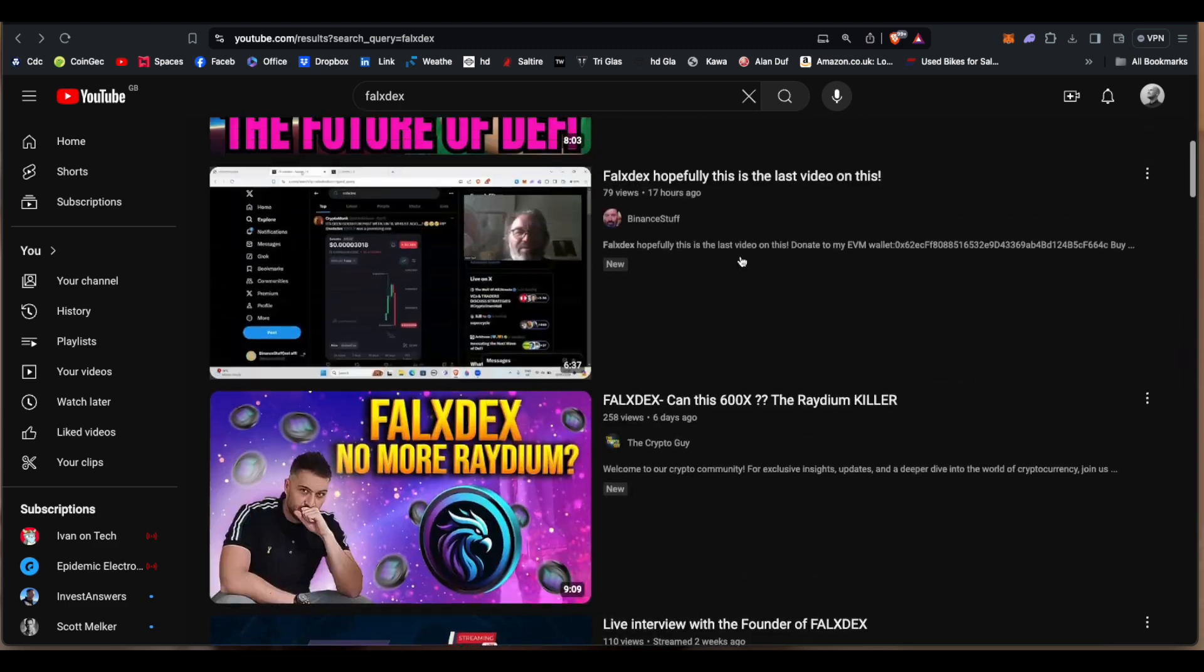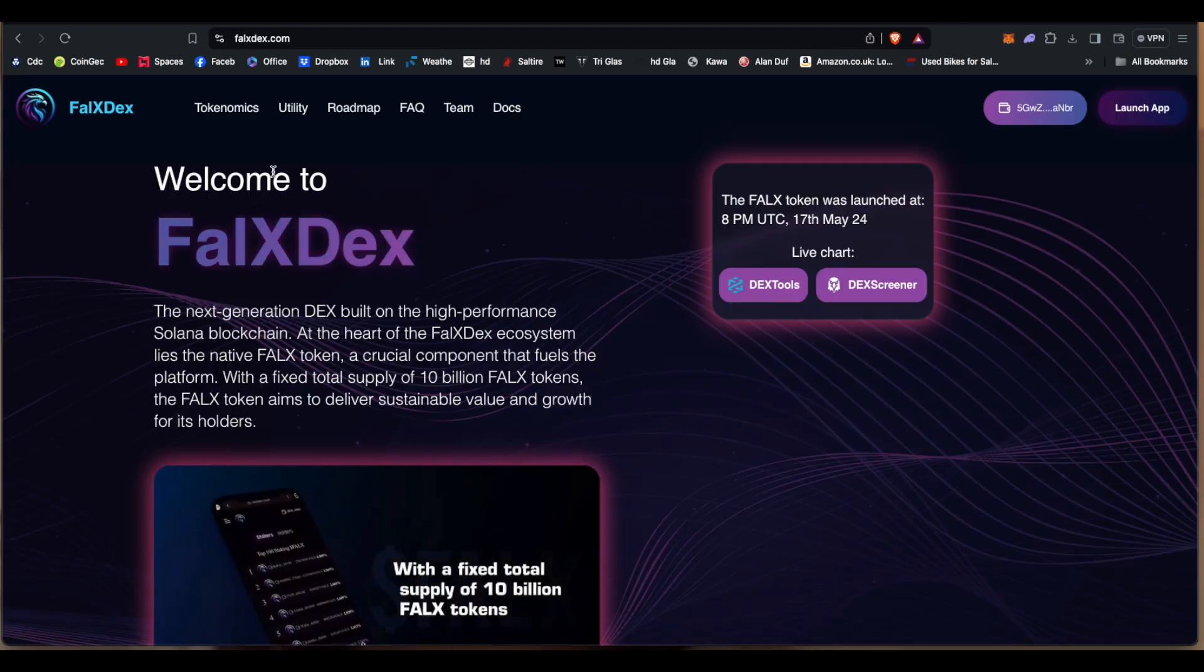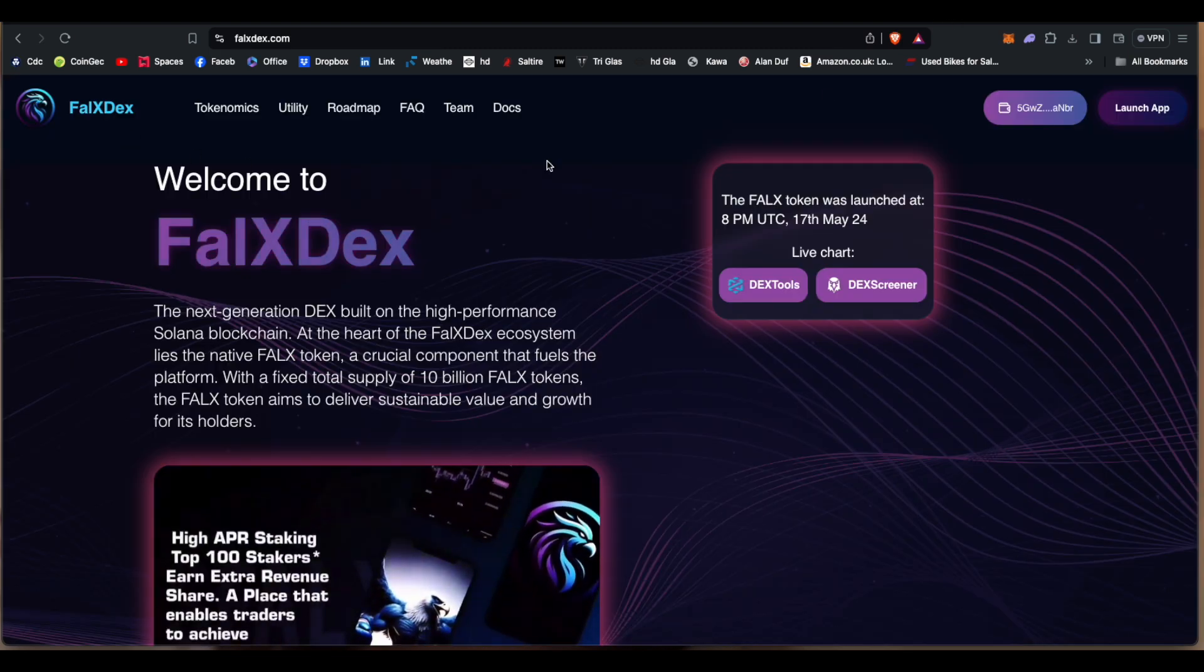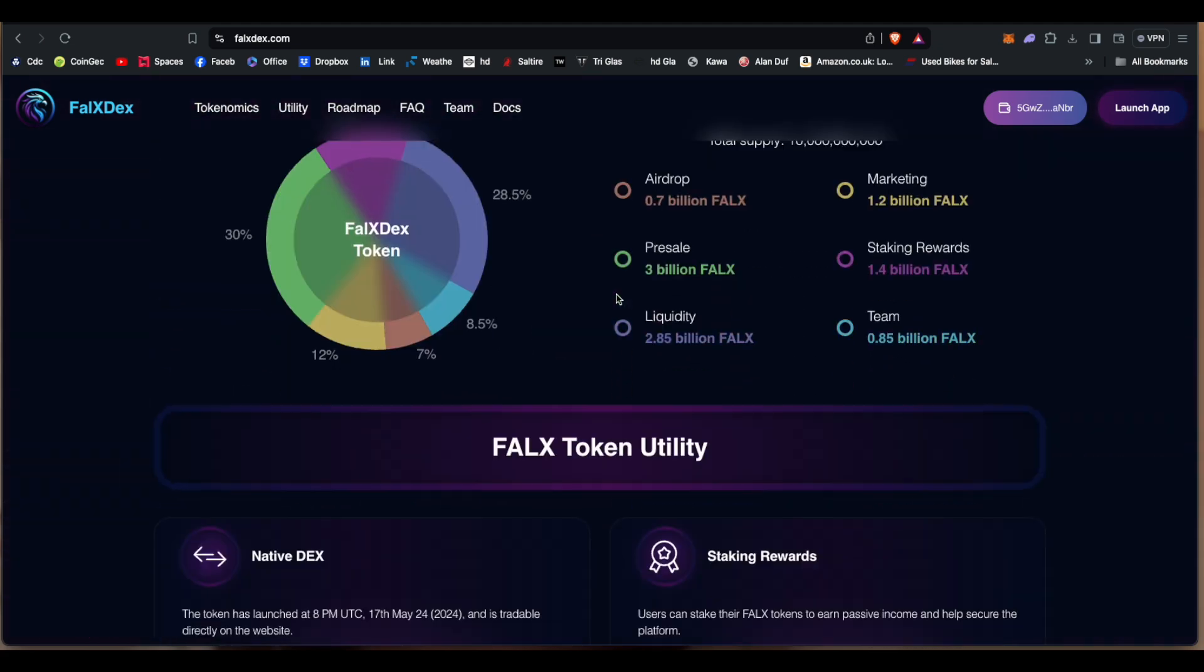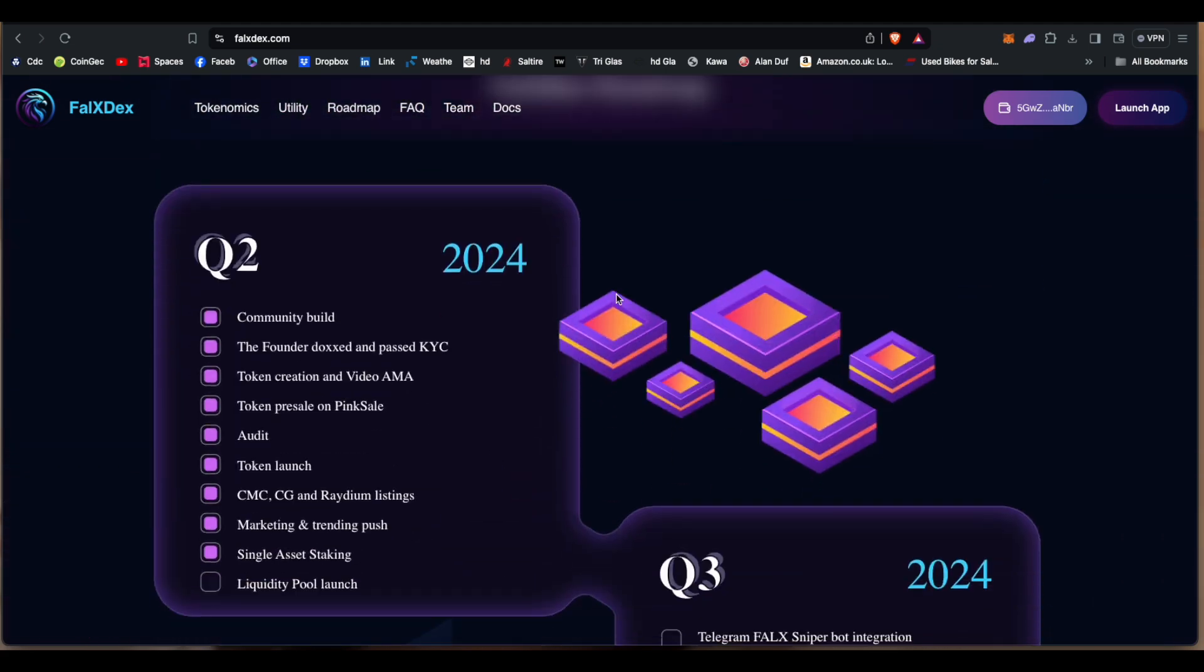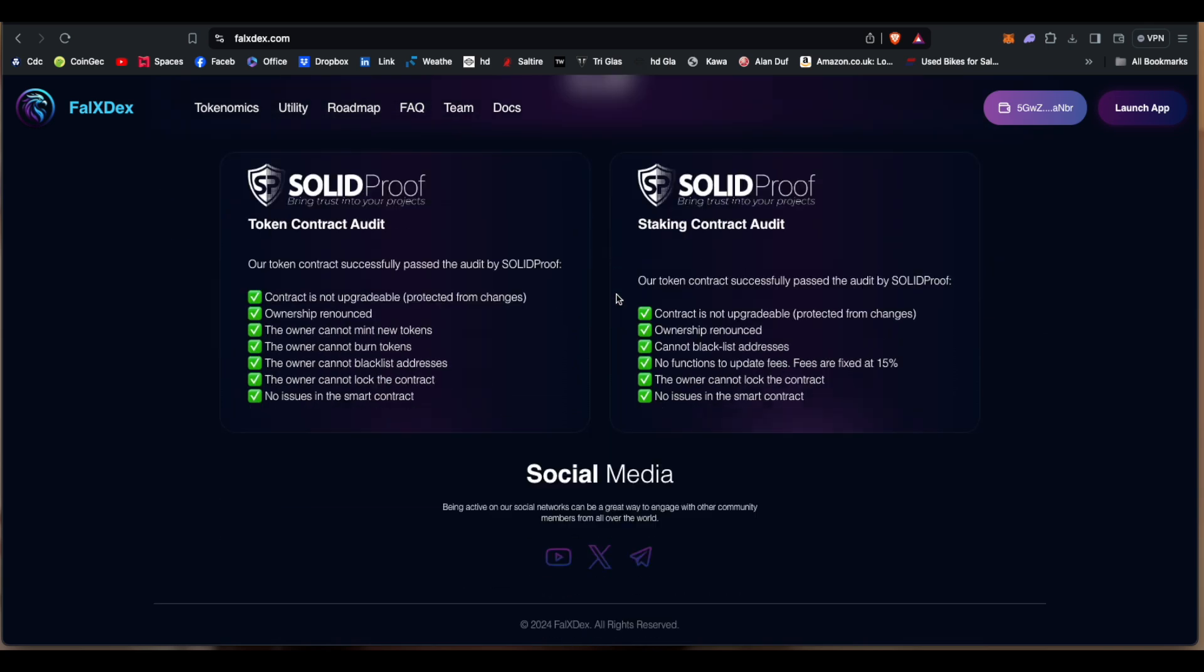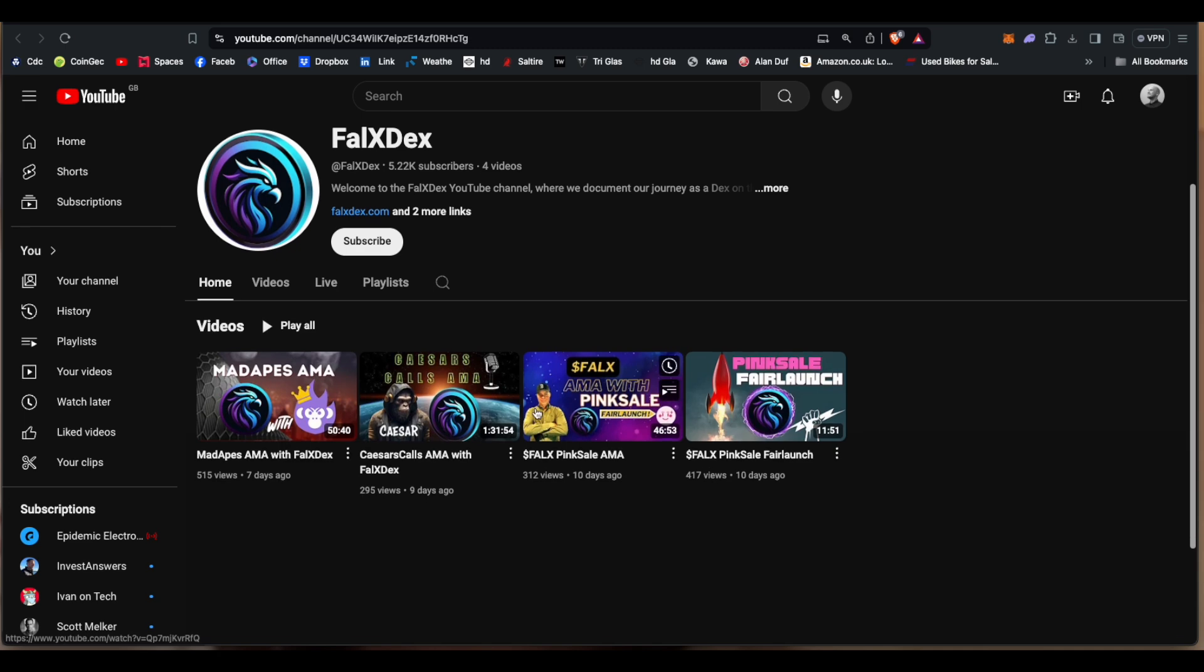But it is a real website at the moment. So if you go to FalXDex.com it brings you to the website and it is a general standard kind of crypto website, has all the usual stuff that you see on it. Let's see if any of its social media channels work. Yeah, okay, it's got some channels there.